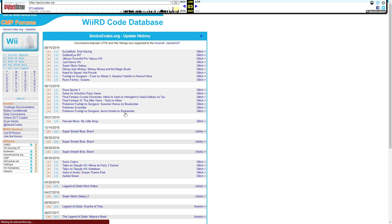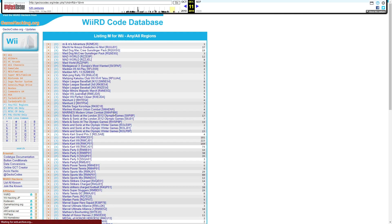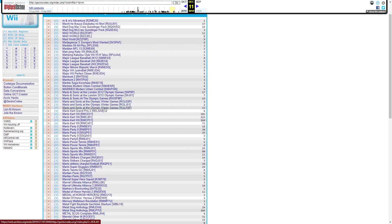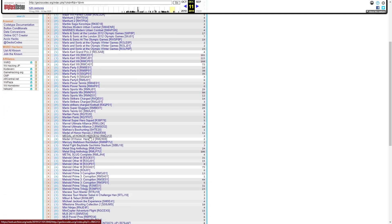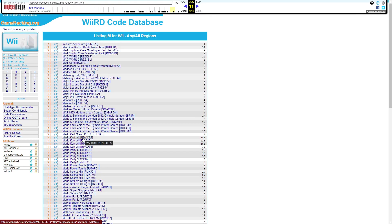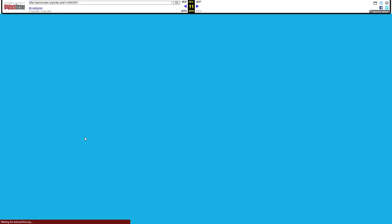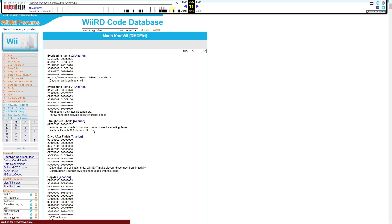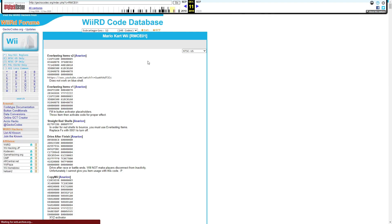I'm gonna look for Mario Kart, so I'll hit the letter M — look for it — here it is. You just click it, then hit 'Download Text' and proceed with the tutorial that I had posted a while back.